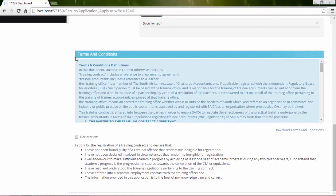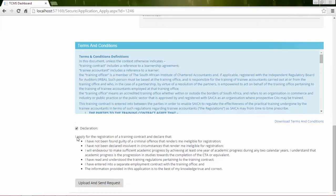Click the declaration option. When all the fields are completed, click the Upload and Send Request button.